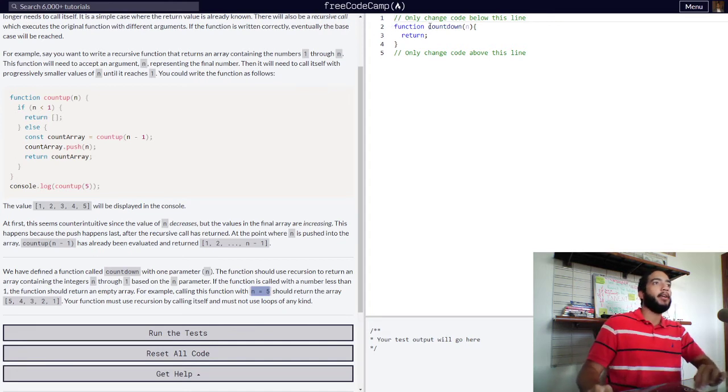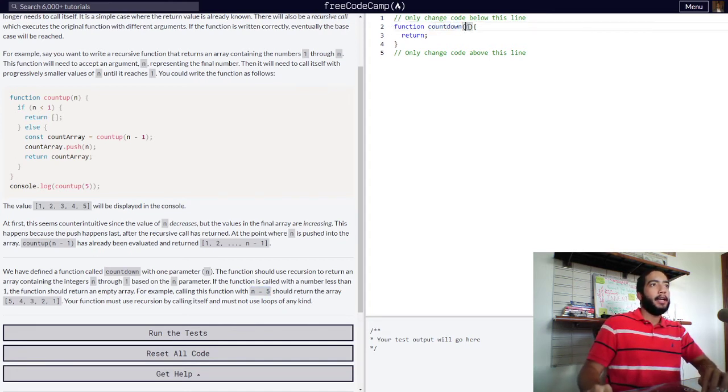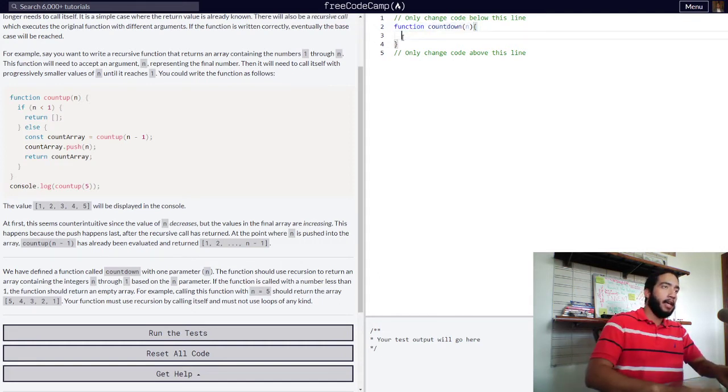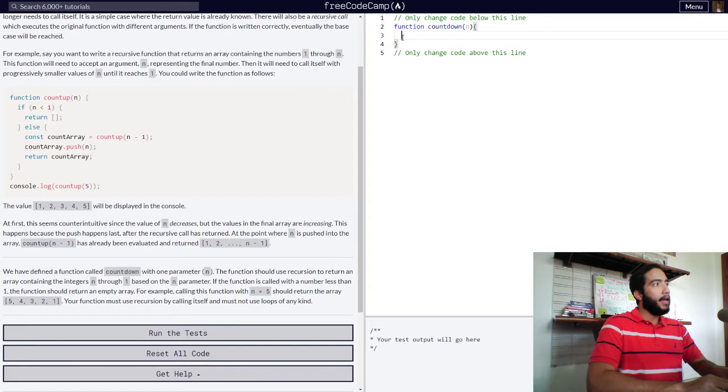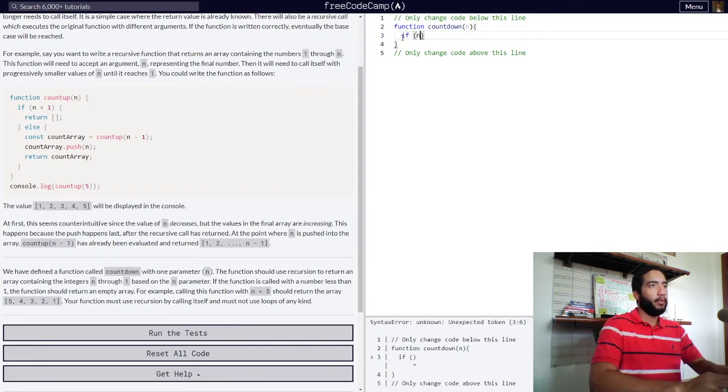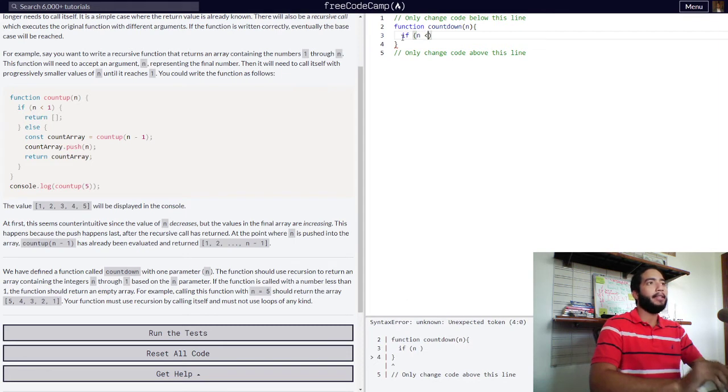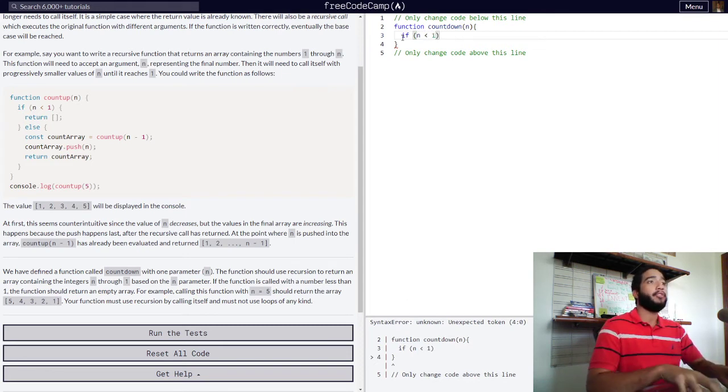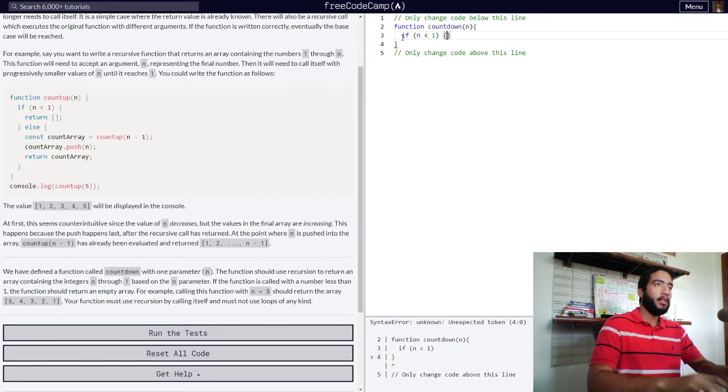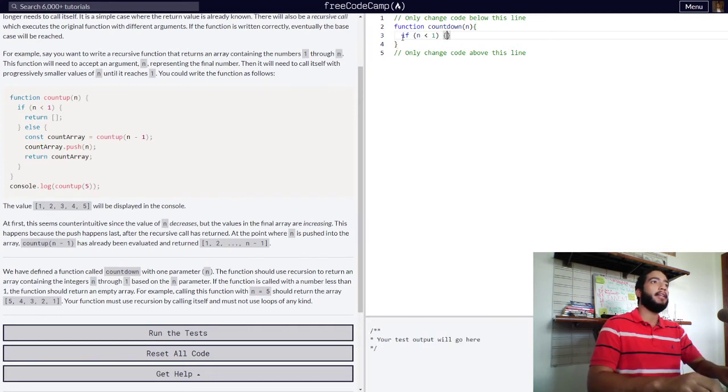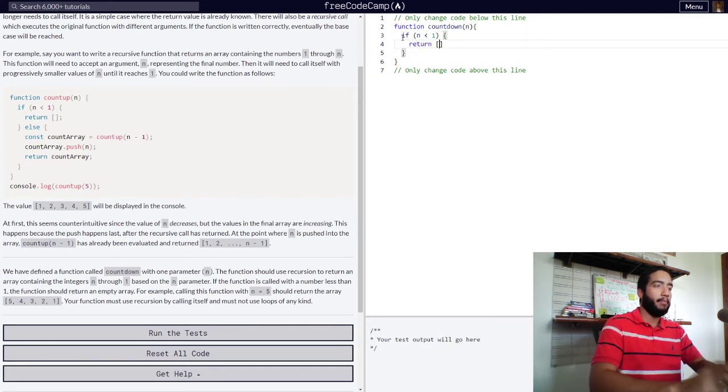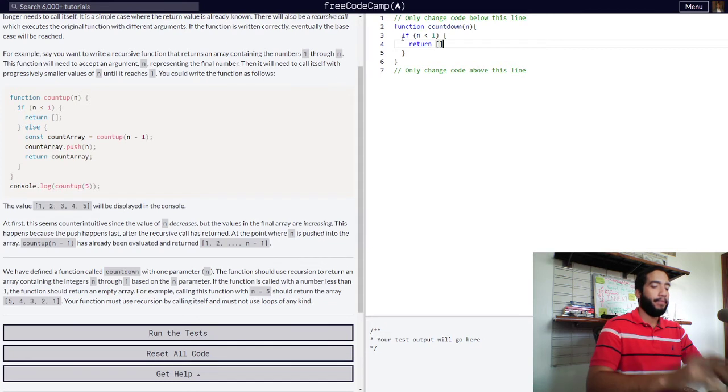So, we have our function right here called countdown, and with our parameter of n. So, a value will be passed on to it as an argument. And, let's start this function off with our base case, which they told us is that when n is less than one, our function should stop executing. So, if n is less than one, then our function should return an empty array.